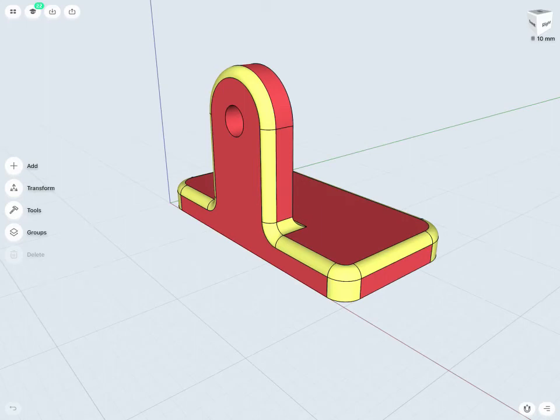Fillets and chamfers are used to soften edges. This can be useful for a number of reasons, but most commonly...